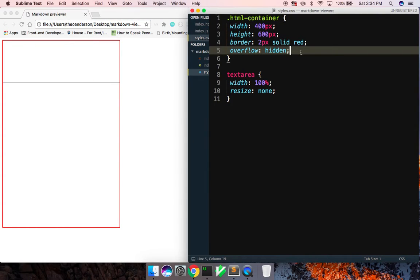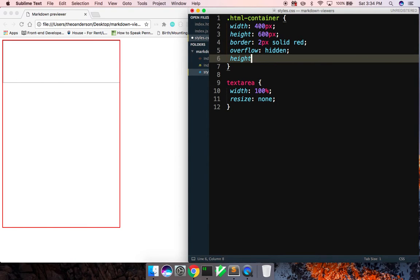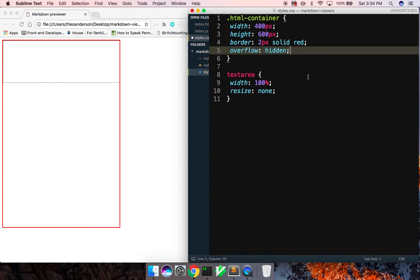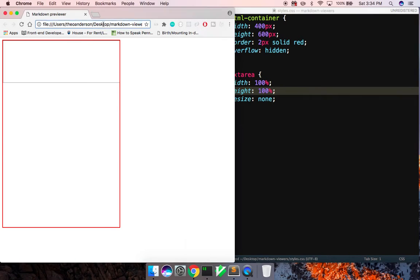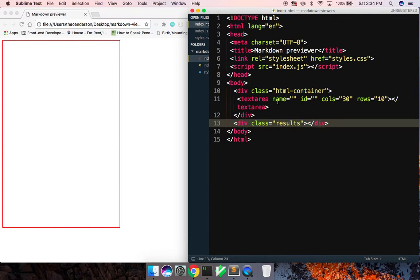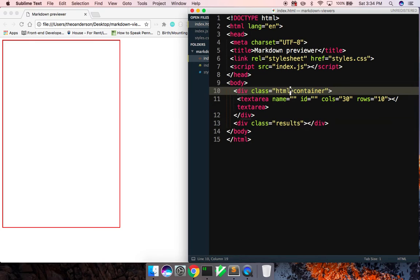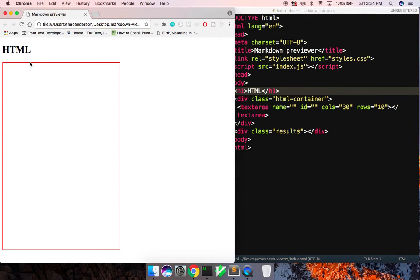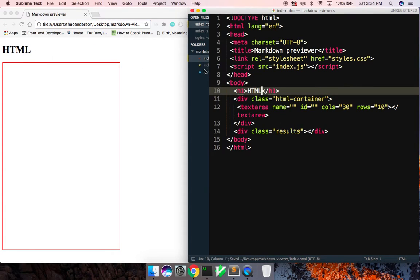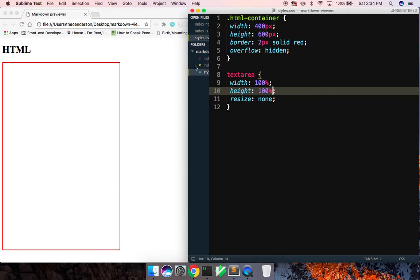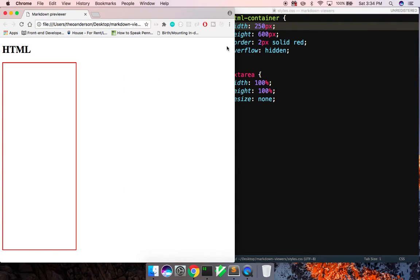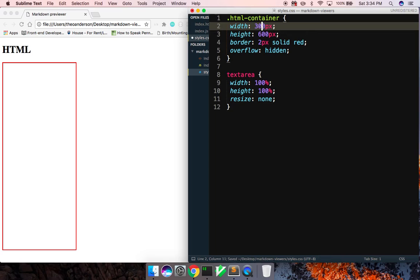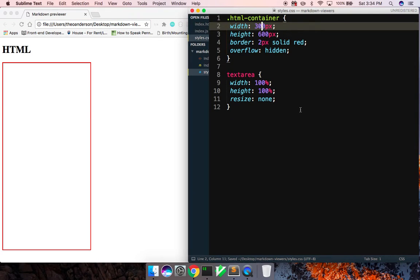And let me grab my text area. So I will say width is 100%, resize is none. Make sure that looks good. We'll do overflow hidden on this container. And we'll give this a height of 100% as well. Or sorry, not, I mean on the text area. I need 100%. There we go. So that's filling up that whole area.